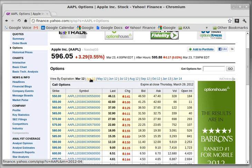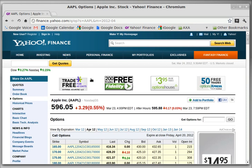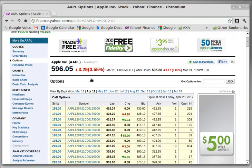I'm going to go ahead and click on the April contracts since we're almost done with March. Each option contract has an expiration date, so they expire after a period of time.